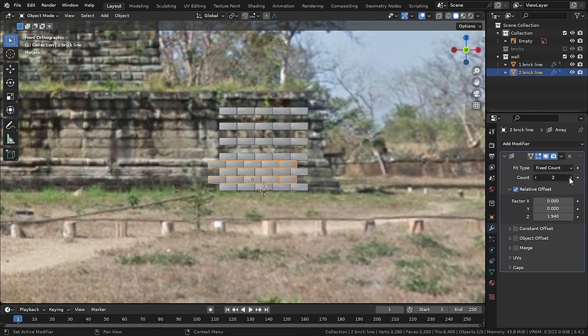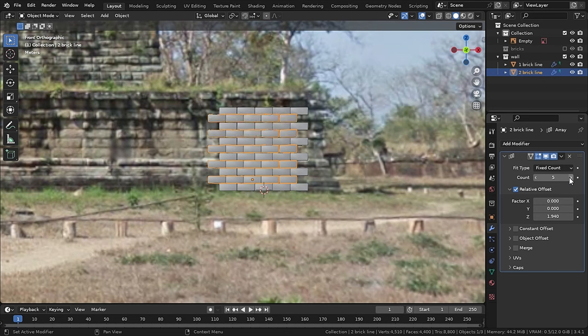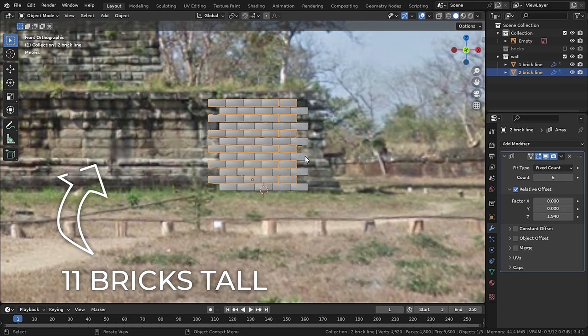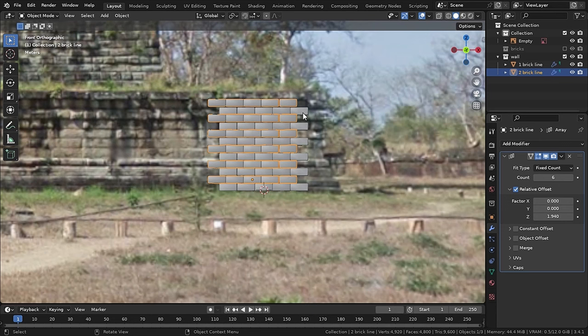And same for the duplicated one as well. And in the reference I saw that it was 11 bricks tall, so I am making it 11 bricks tall as well.